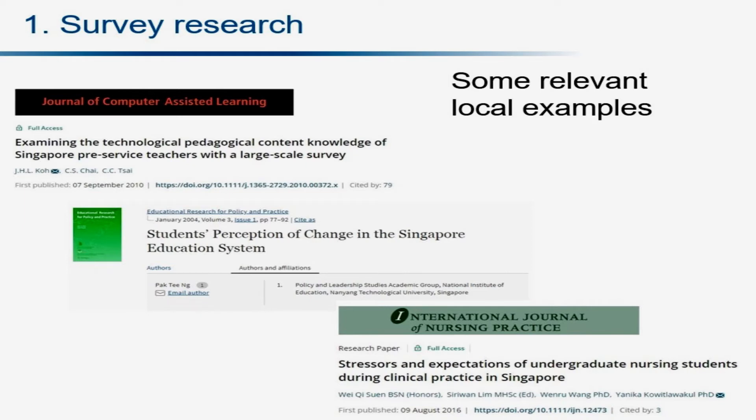Here are some local examples. A study looking at TPACK in Singapore pre-service teachers — TPACK is a framework of the kinds of knowledge that effective teachers should have, involving technology, pedagogy, and content. Another study looks at students' perceptions of change in the Singapore education system. And lastly, undergraduate nursing students and how they experience stress and expectations. So different populations, different aspects being described.